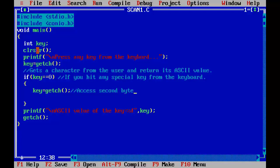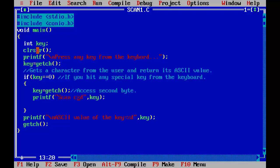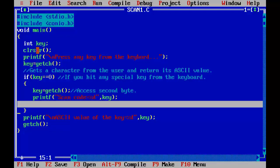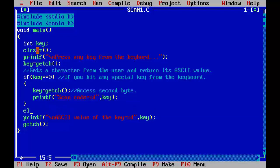Printf, scan code equal to %d, key. Or we can write scan code equal to.